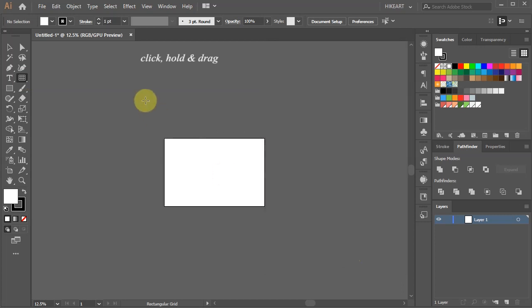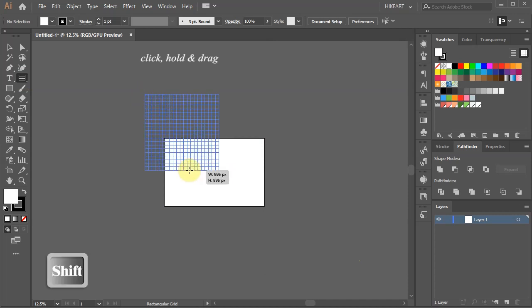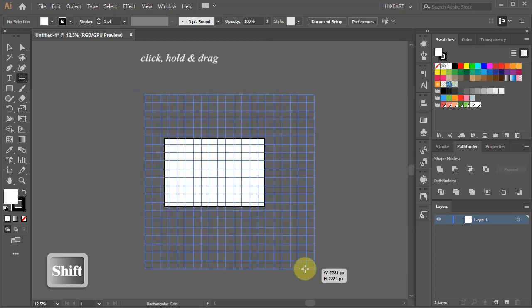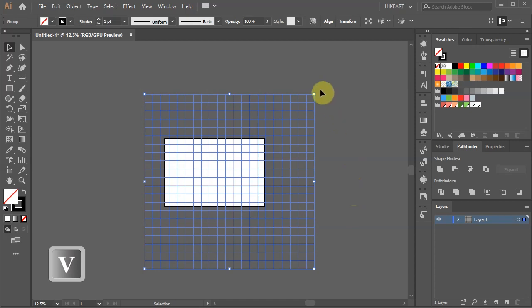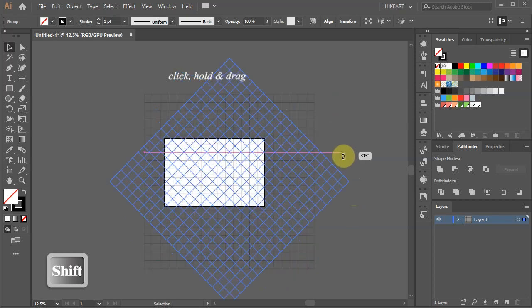Now click on the artboard, hold and drag. While you are dragging your mouse, press the shift key as well to constrain it. Switch to the selection tool, hover over one of the corners and drag it down. Hold down the shift key to rotate it by 45 degrees.